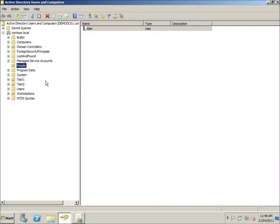Hi, I'm Alan Birchall and welcome to my screencast. This screencast is going to show you how to use group policy preferences to deploy shortcuts to users' desktops.